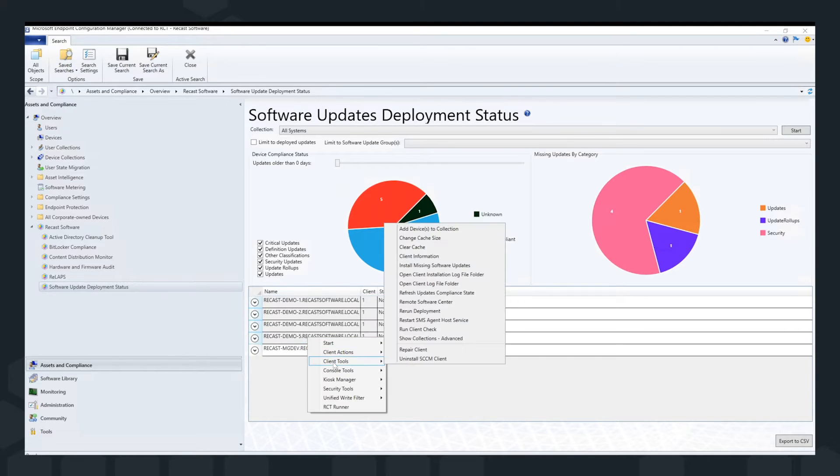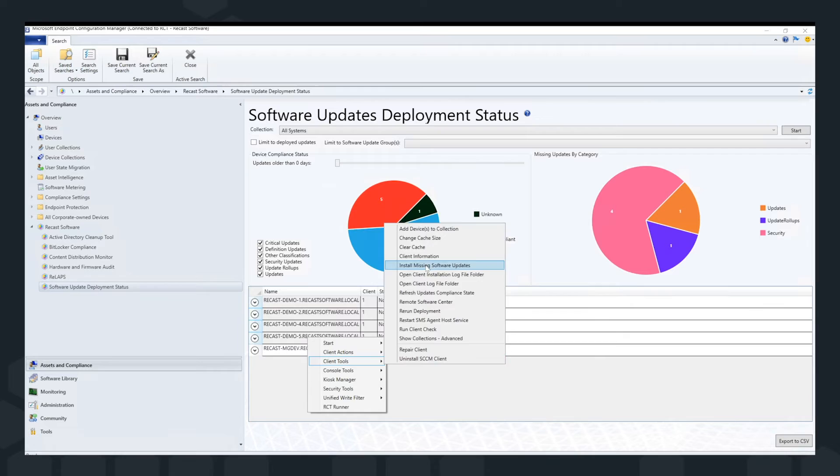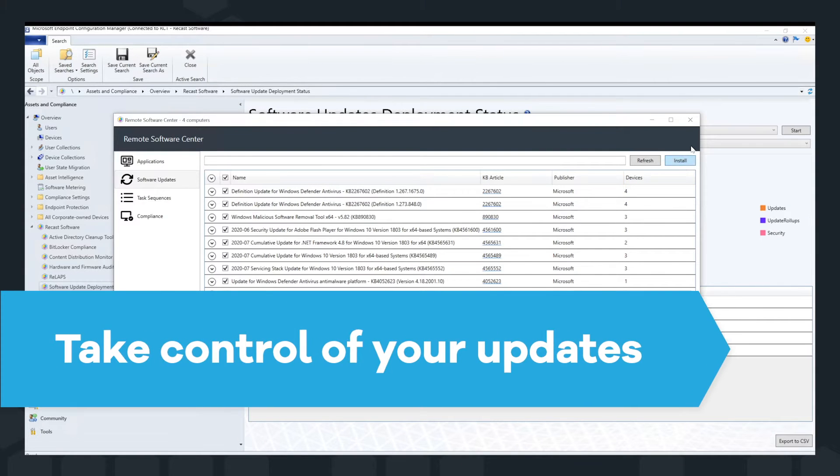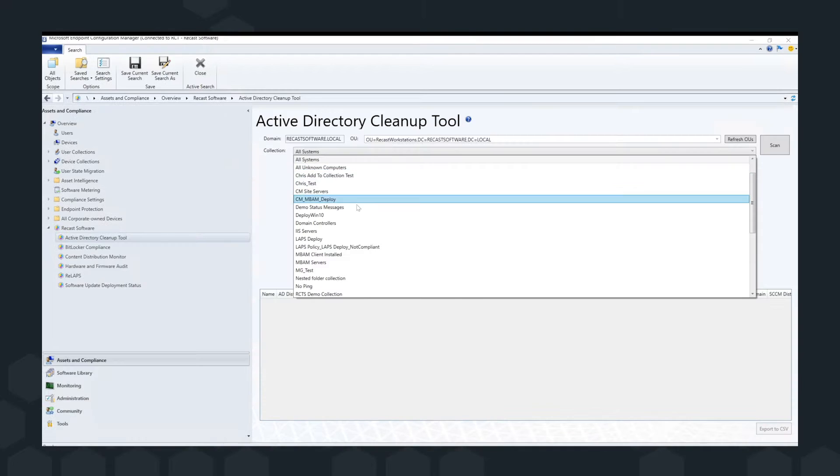Stay on top of software updates. Run highly targeted compliance scans and take immediate action on non-compliant devices. Take control of your updates and discover and address gaps.